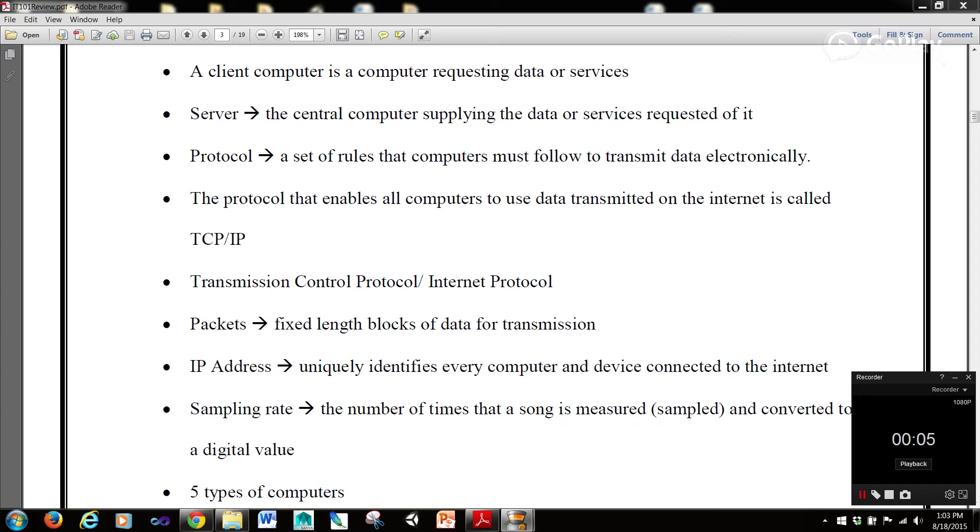A client computer is a computer requesting data or services. The server is the central computer supplying the data or services requested of it.